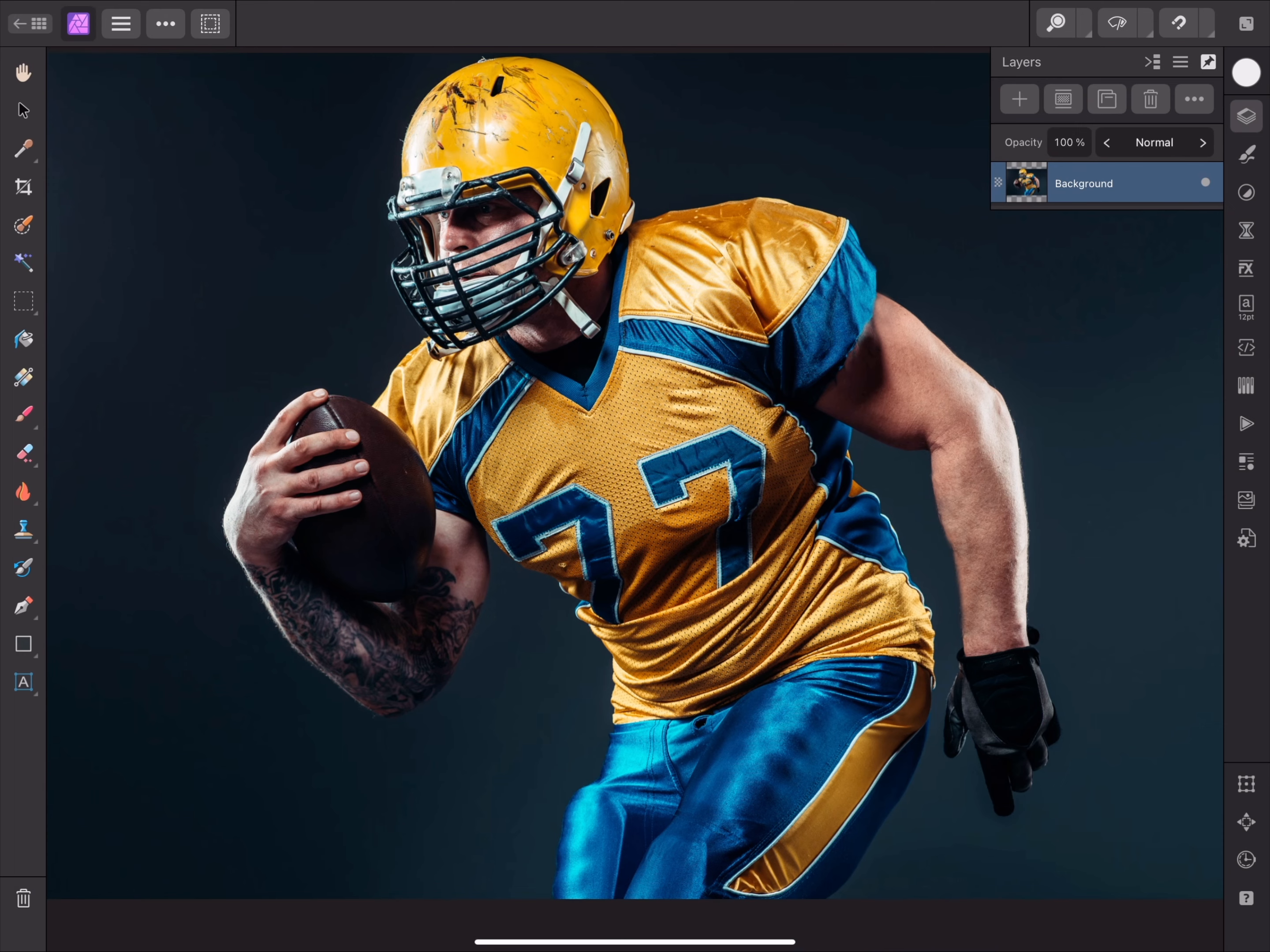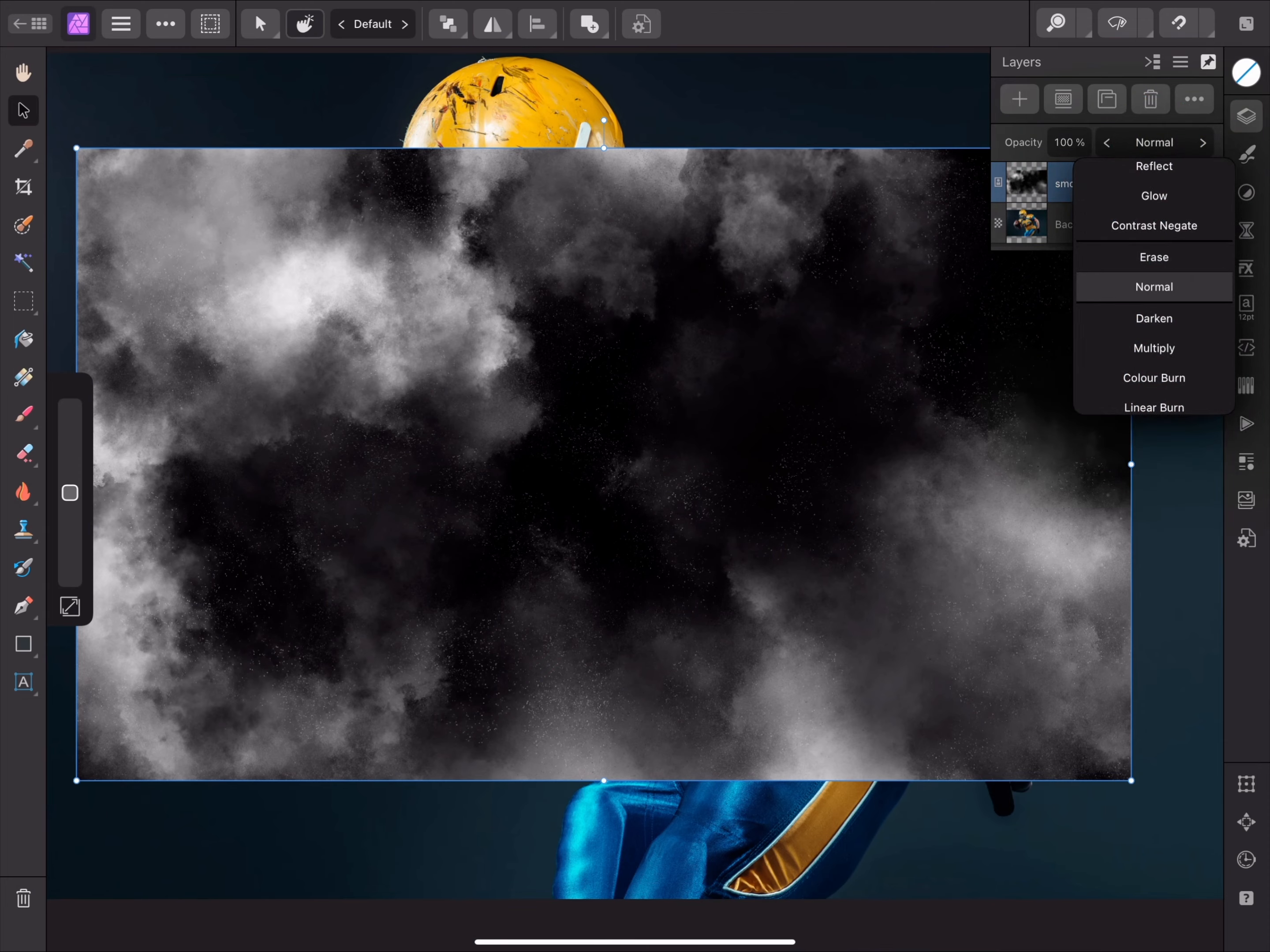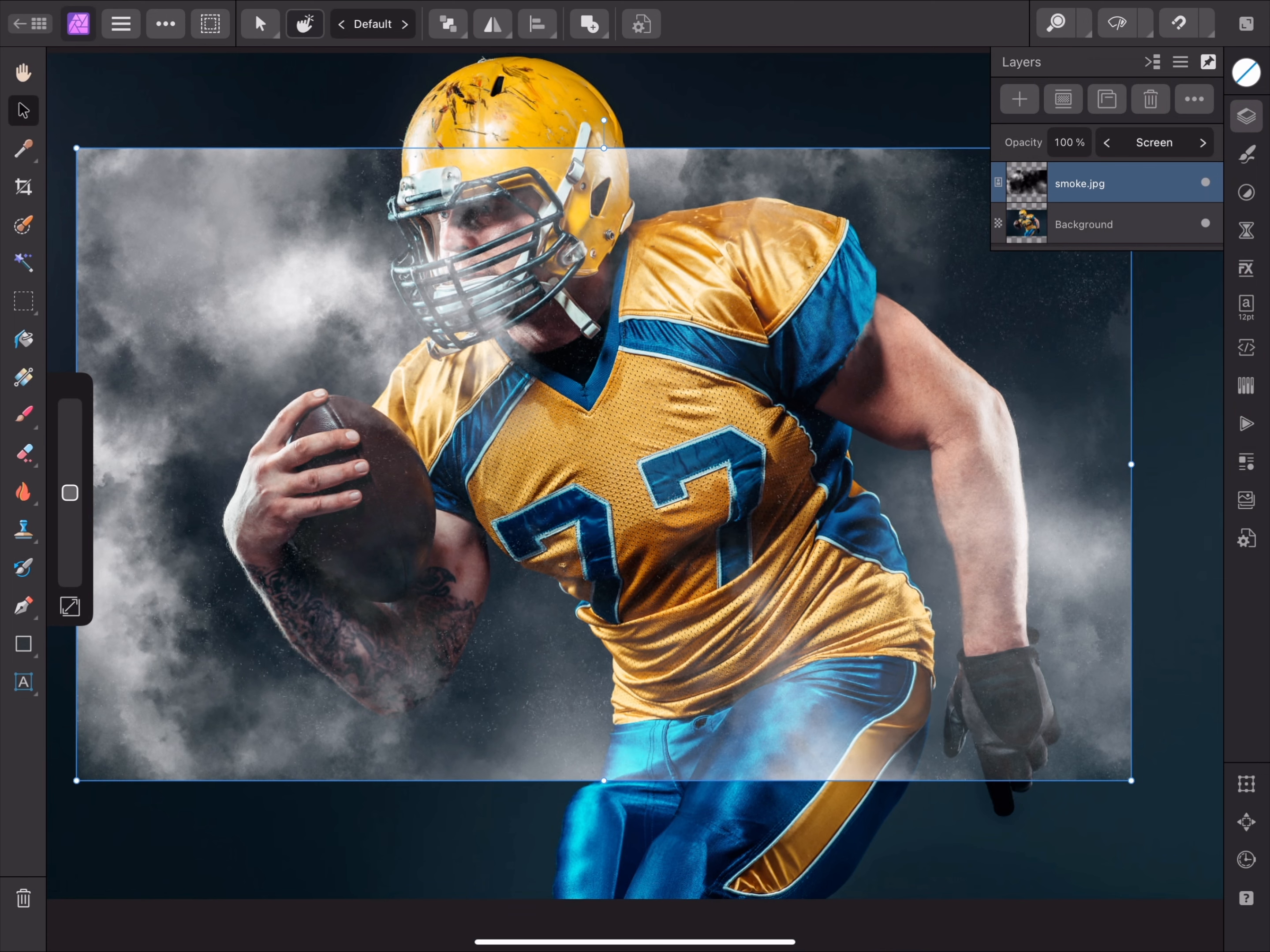I can tap once to place the image as a new layer. Now, on the Layers panel, I'll change the blend mode of this layer to Screen, and it will blend nicely with the image beneath.